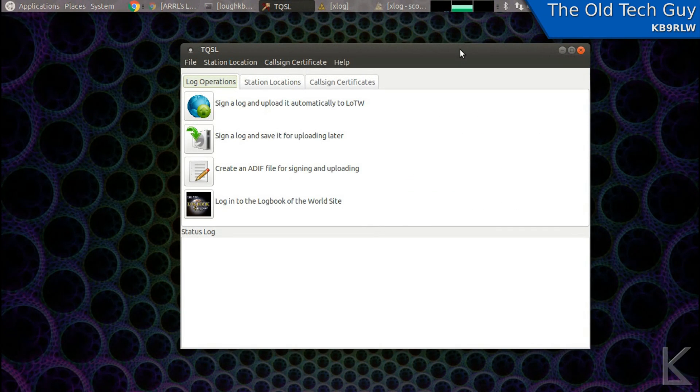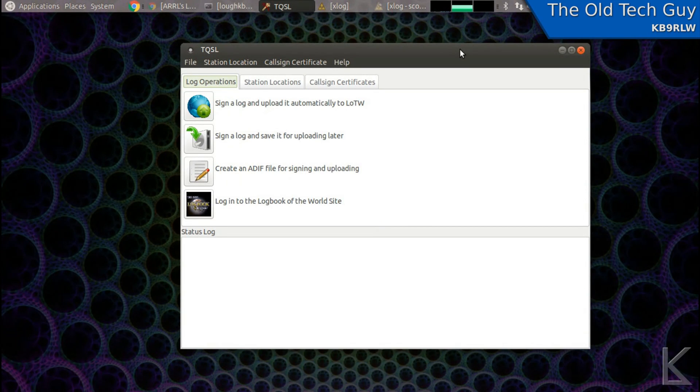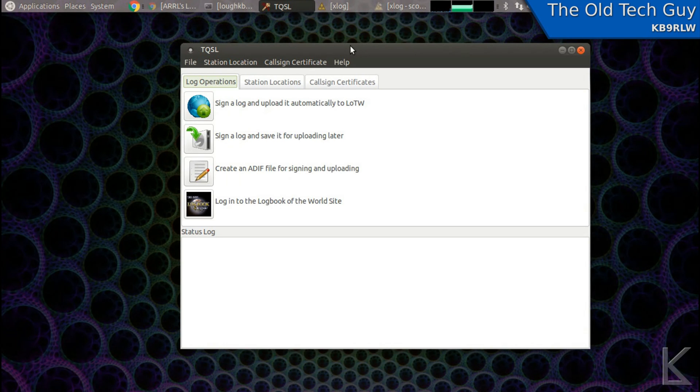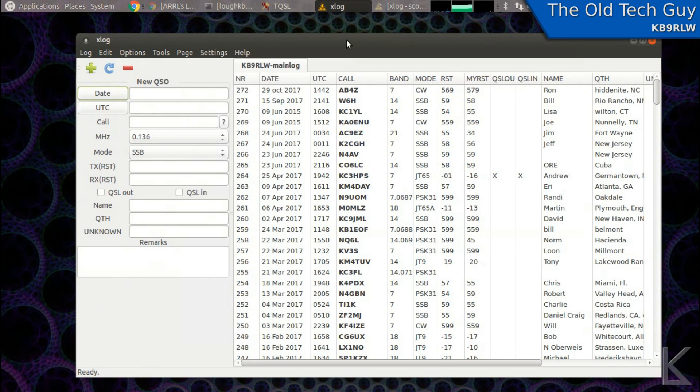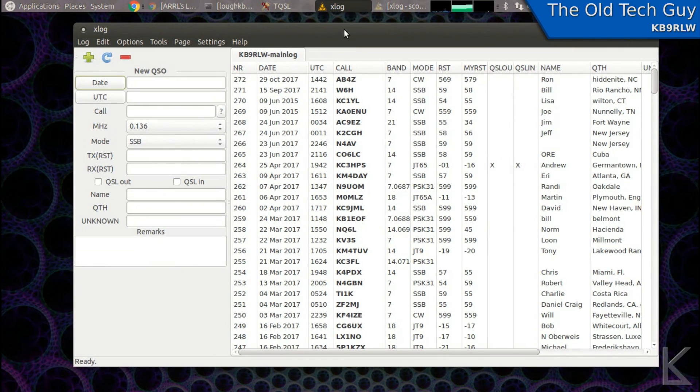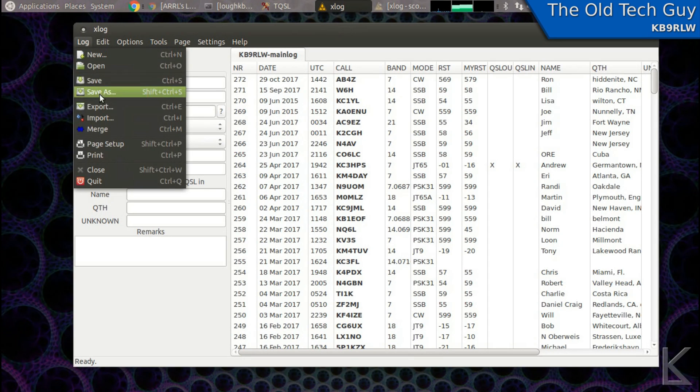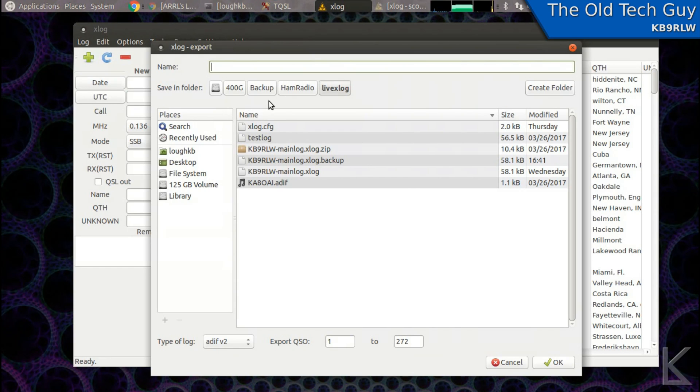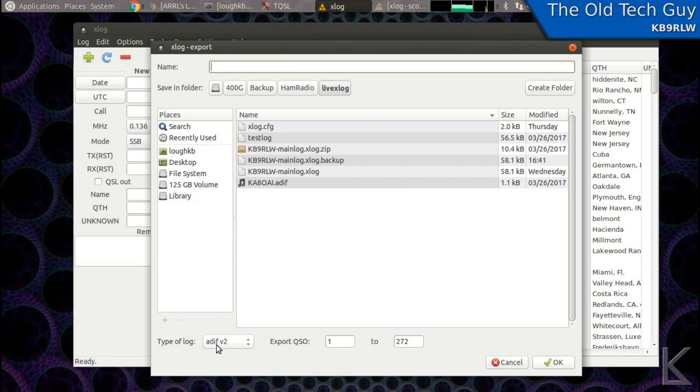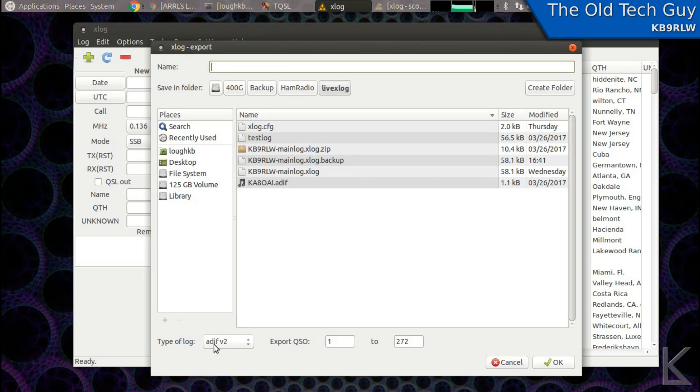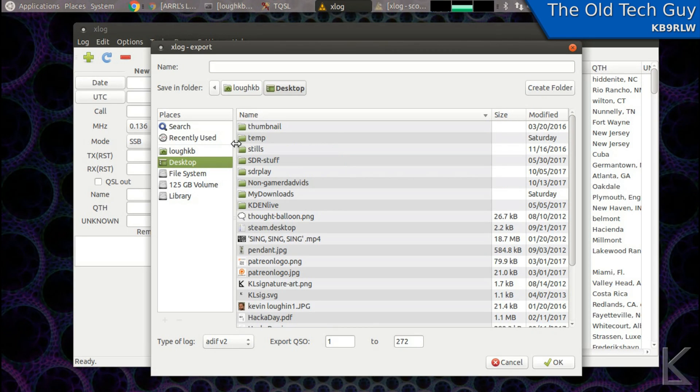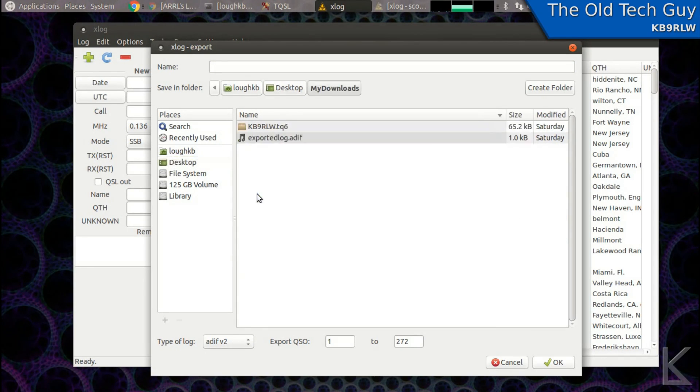So now that we've got hypothetically TQSL set up and ready, we need to upload our log. And that is pretty simple. Now most logging programs, now I use xlog. I like it because it's fairly simple. Another popular one with Linux is cqrlog. But any log program will have an option to export your log file. And when you choose that, it's going to spit the log out in a file called ADIF. That is a universal format that all logging software should understand. And it can be used to transfer logs from one log program to another or to other services. For example, Logbook of the World.